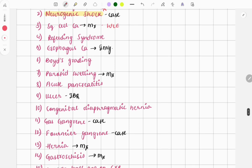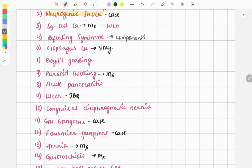Then a question was asked on refeeding syndrome. The question was mostly asked on its components — which of the following components are seen in refeeding syndrome.